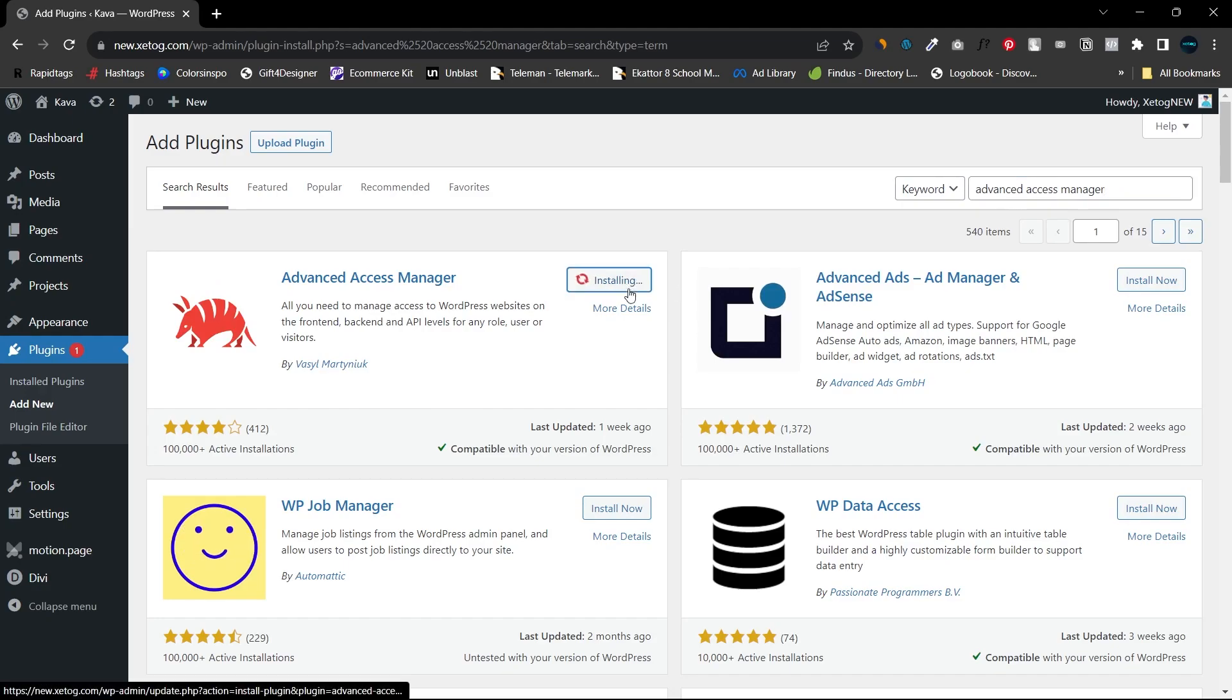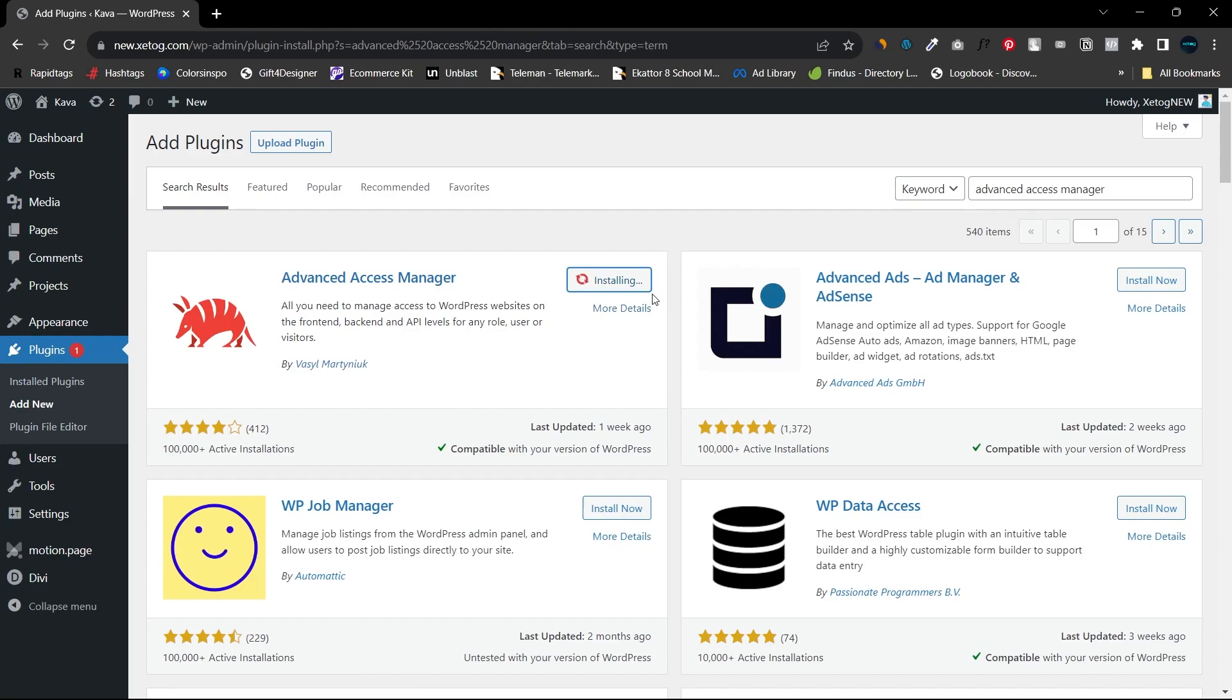This is the plugin that will help us to get the restricted permissions. So now let me open